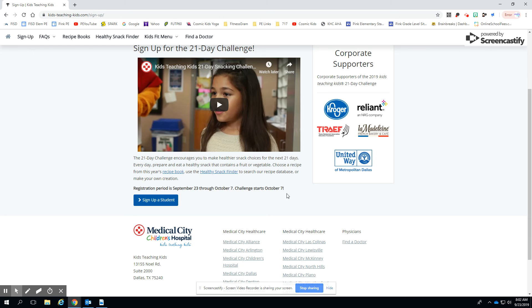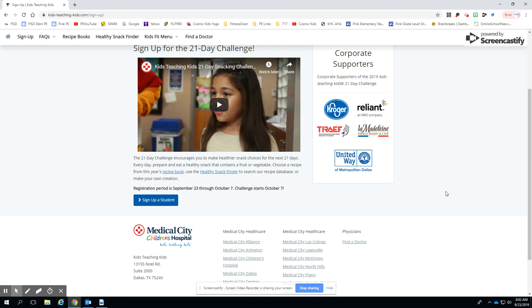They're in our community. They have ties to our culinary department. And then, as you can see, all the other company corporate sponsors, LaMadelline, Kroger, Reliant, United Way. And it ties in beautifully to our nutritional curriculum that we have here at Pink that we use both in PE and health and wellness. So we really appreciate it. Thanks, and happy snacking.